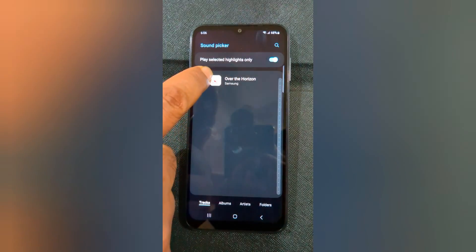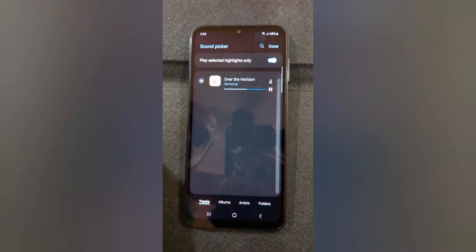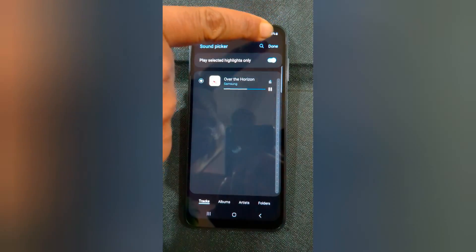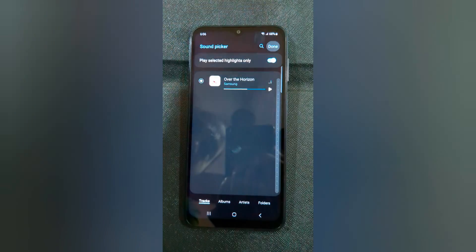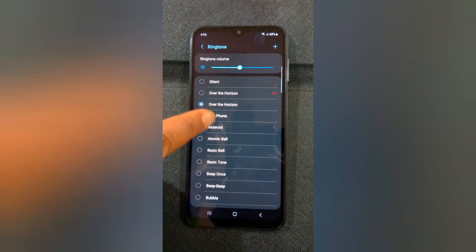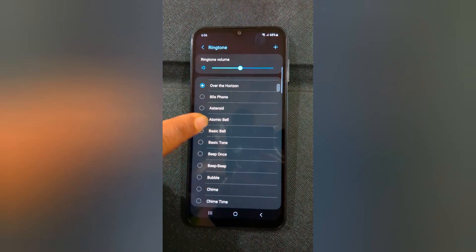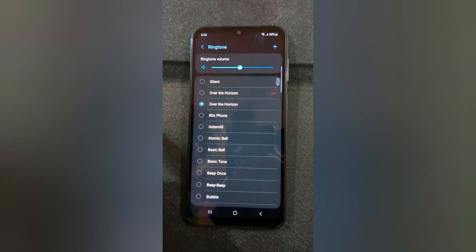Here you can select it. Select the file, then tap the checkmark at the top right. Now this ringtone is added to your ringtone contact list on your Samsung device.